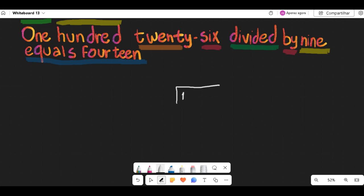Check how many times the divisor, 9, fits into the first digit of the dividend, which is 1. In this case, you cannot divide 9 by 1, so you move on to the next digit of the dividend.